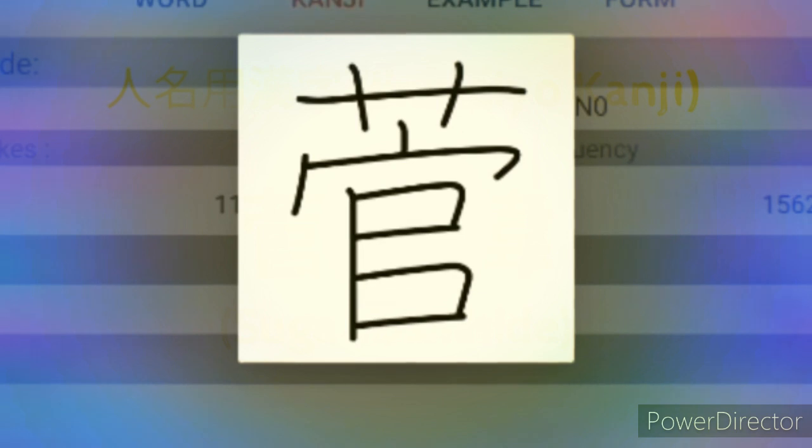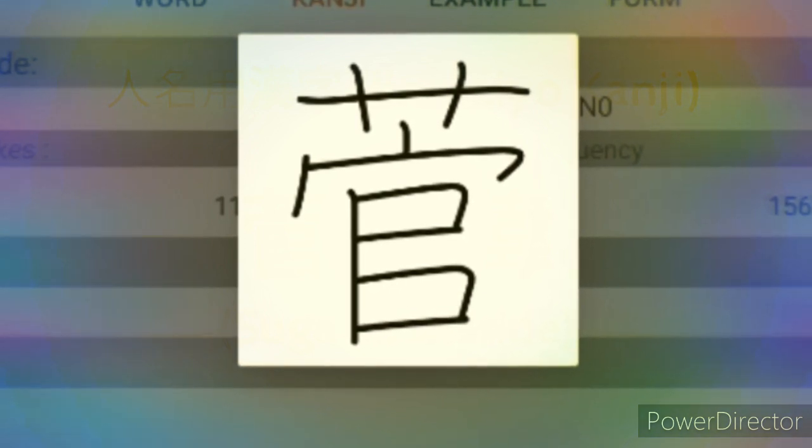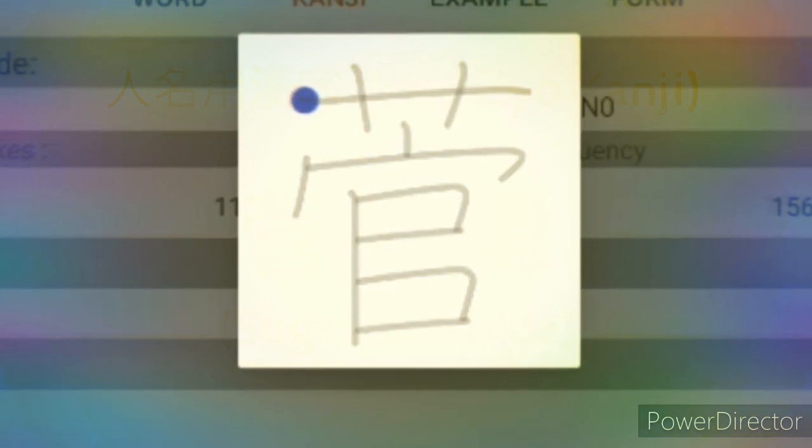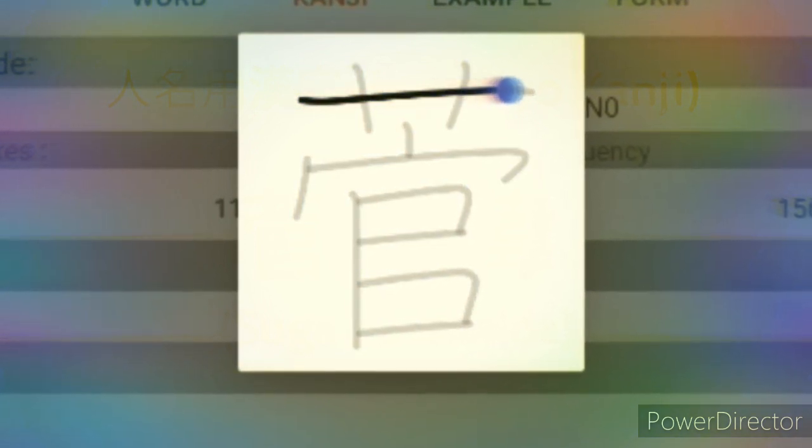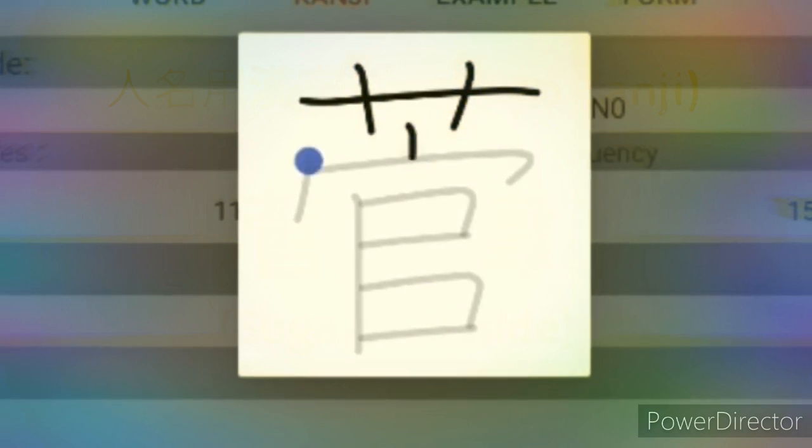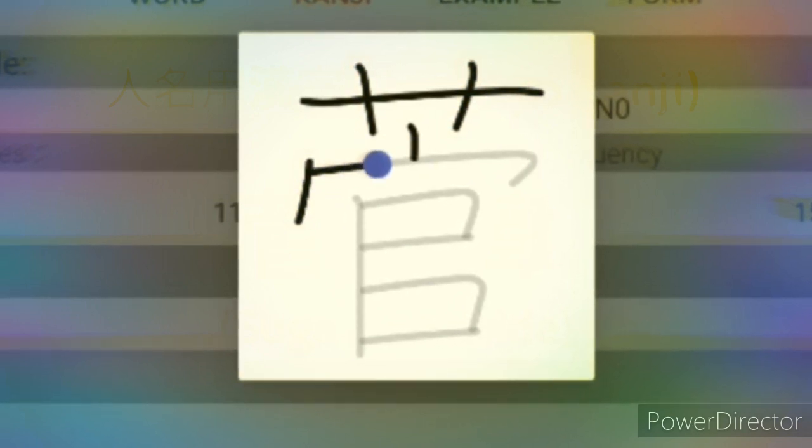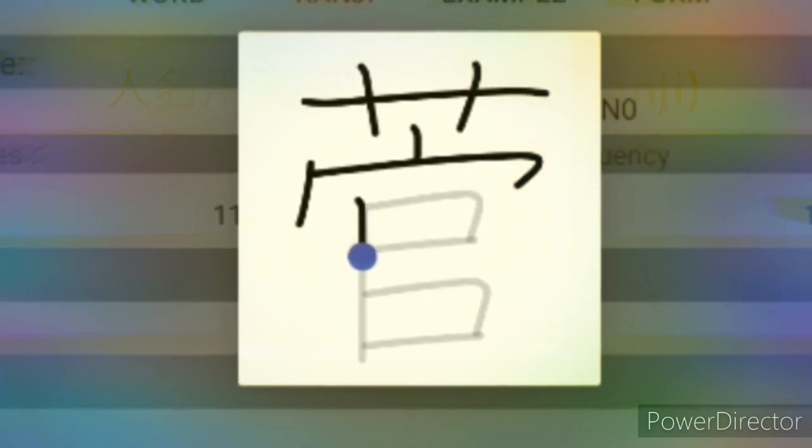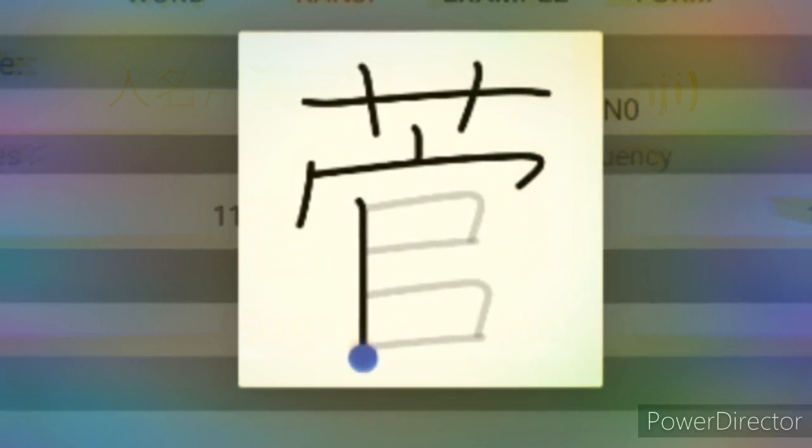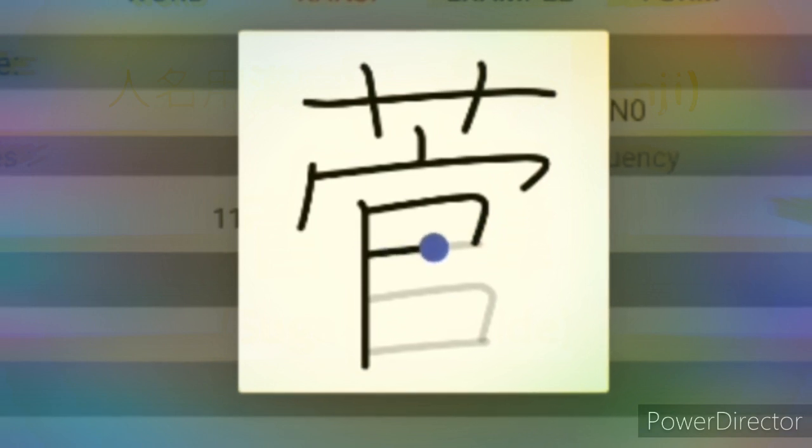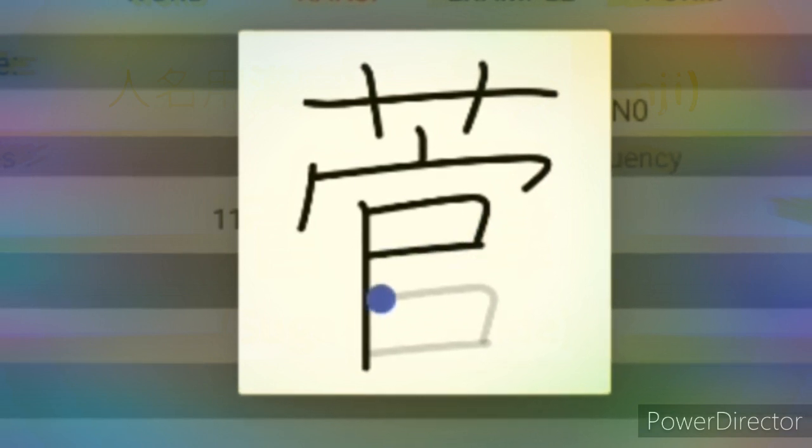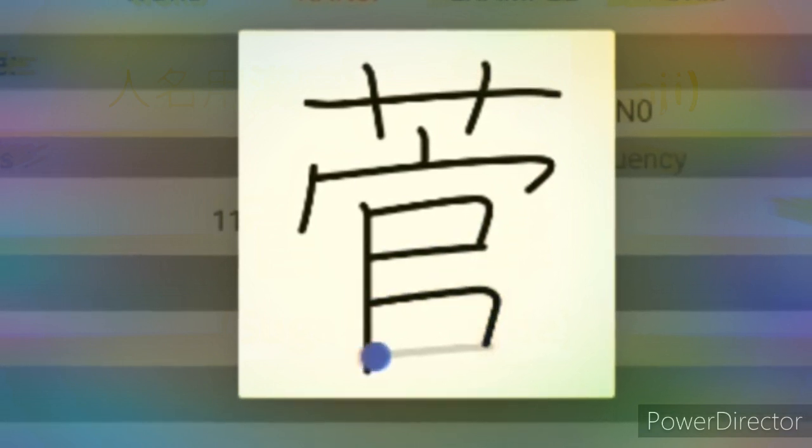This Kanji is Suga. Generally the Onyomi or the Chinese pronunciation for it is Kan or Ken, and Kunyomi, the Japanese pronunciation, is Suge. But when used in names it can be pronounced as Suga.